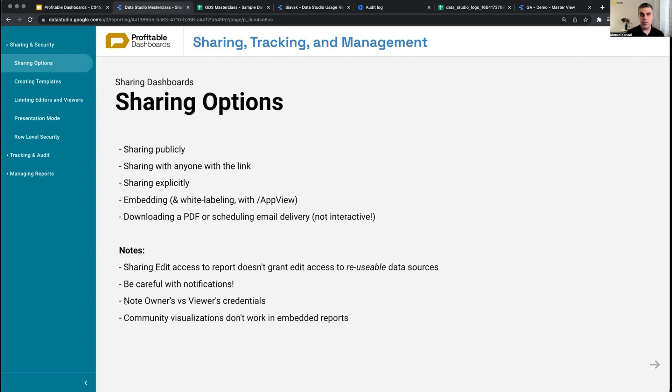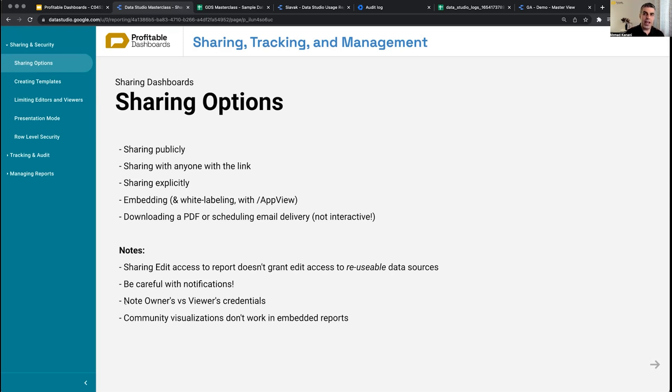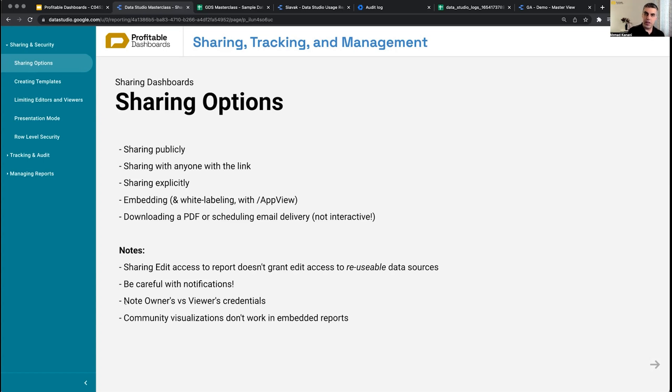Owner's credentials versus viewer's credentials. If I create my data source and use owner's credentials, because I'm the owner of the data source, that data source always uses my credentials to the underlying dataset - my access to Google Analytics, my access to Facebook Ads, to Google Ads.